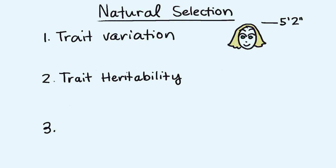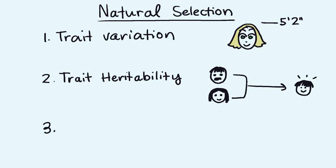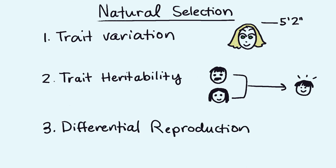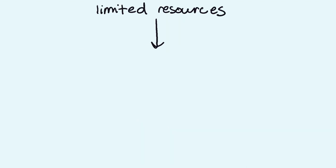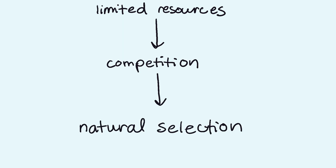Trait heritability, which means that these traits should be receivable from parents to offspring, and differential reproduction. Because there are limited resources, a species must pass down beneficial traits to their offspring that will benefit them for survival.